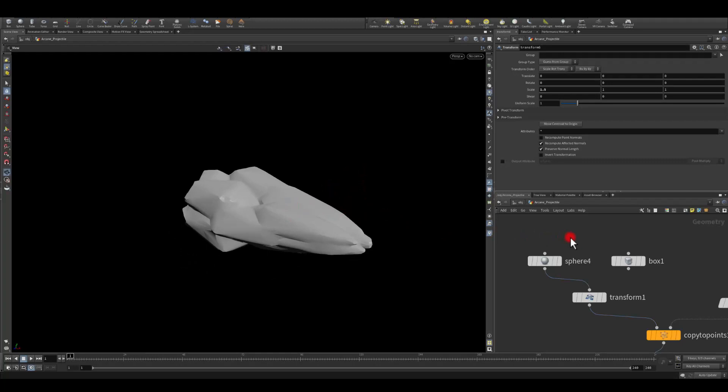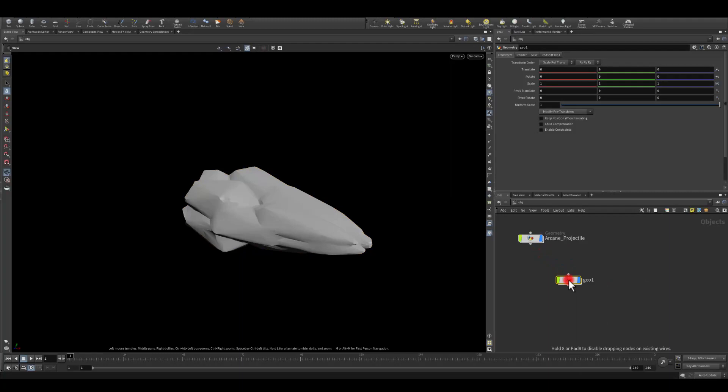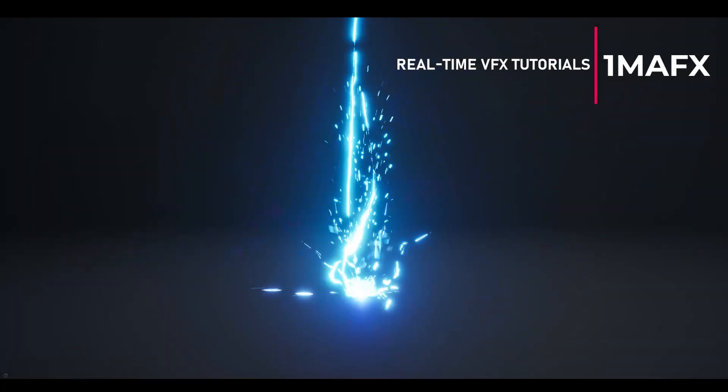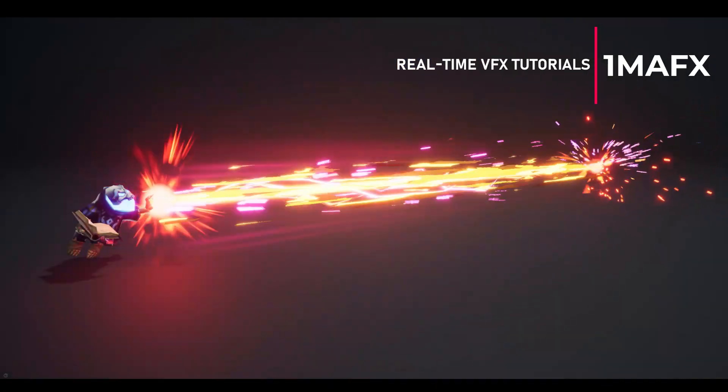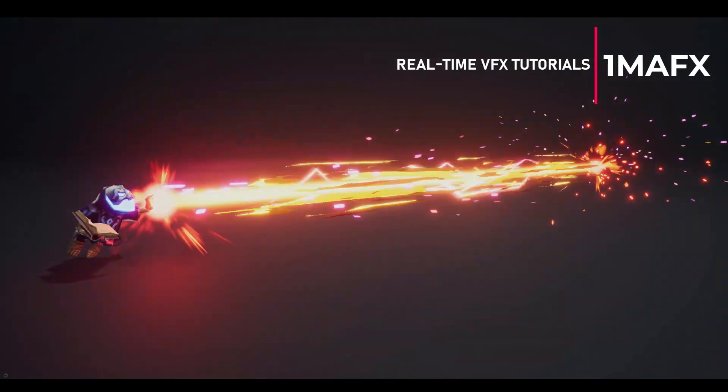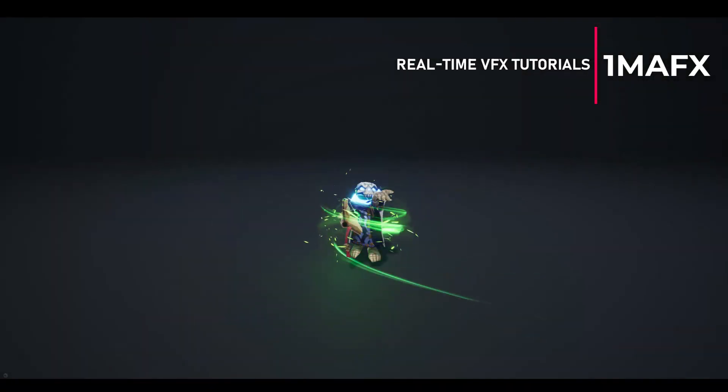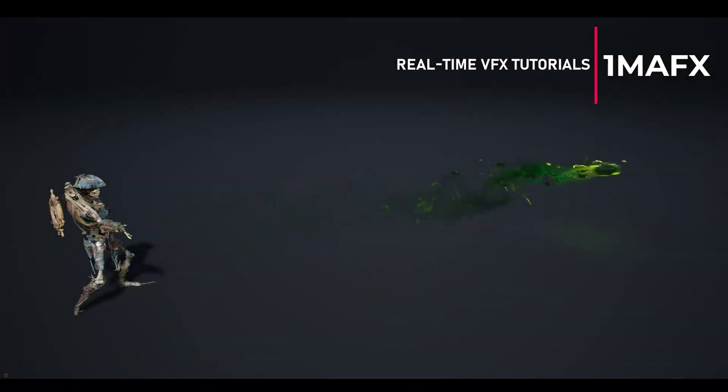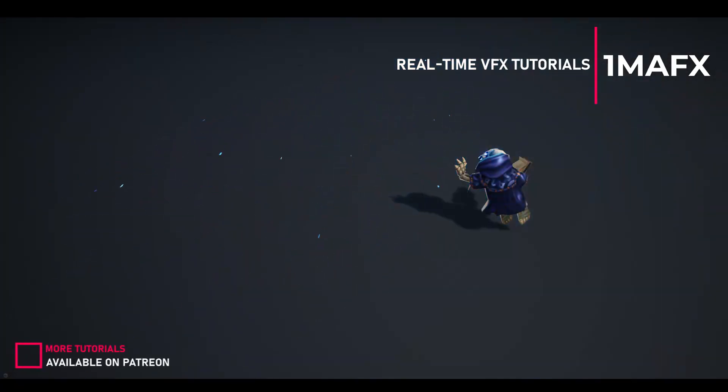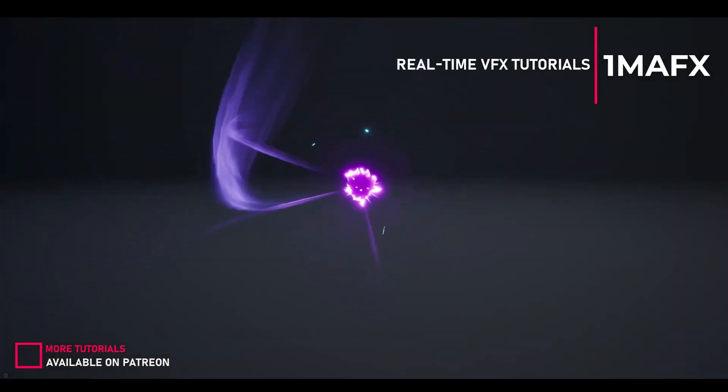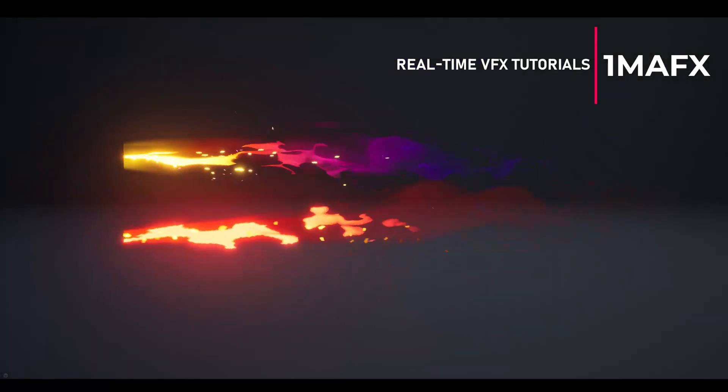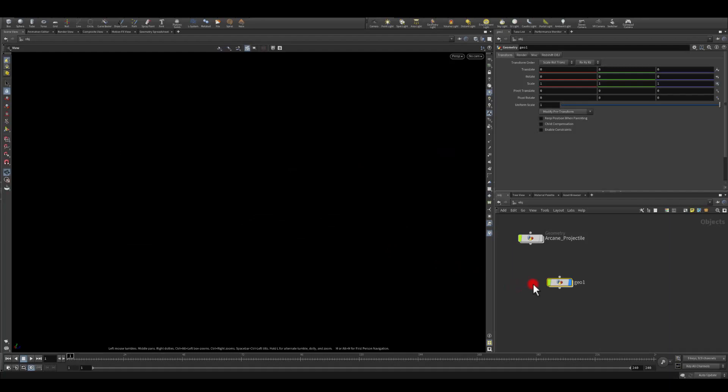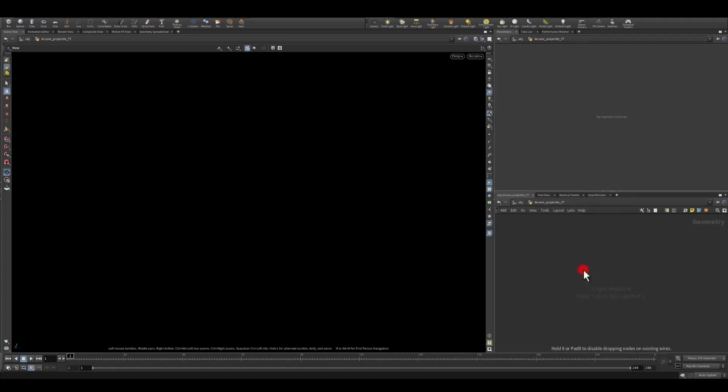I'm just gonna go out from this geometry node, I'm gonna create a new one and let's start creating this arcane projectile. So I'm gonna rename this into arcane projectile YouTube.